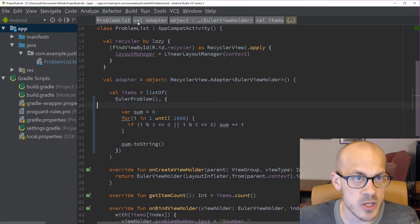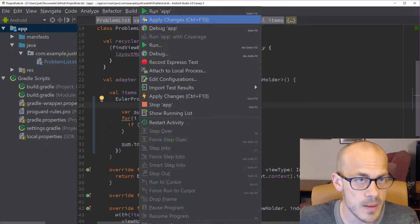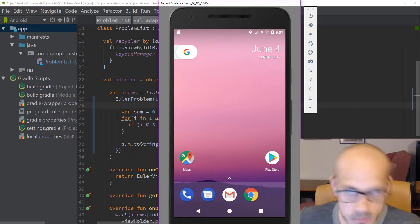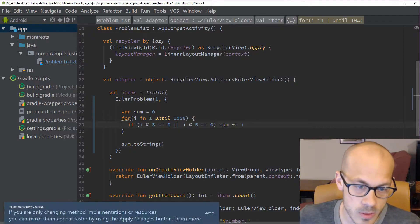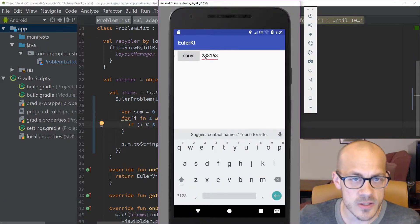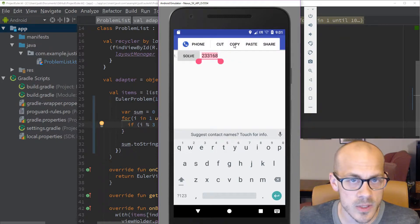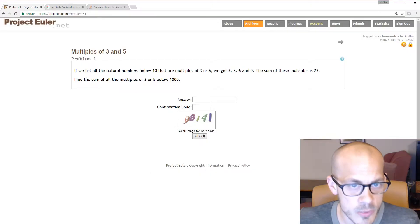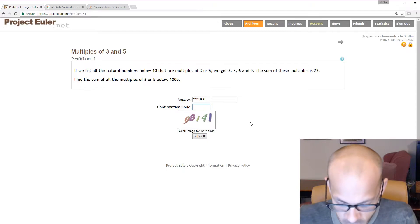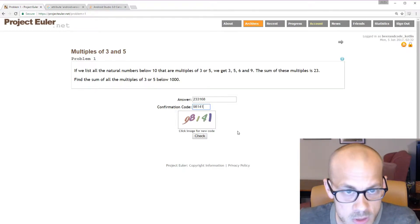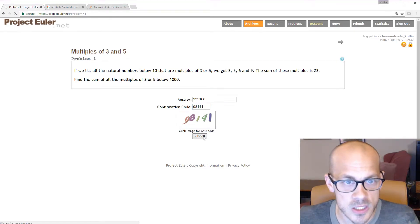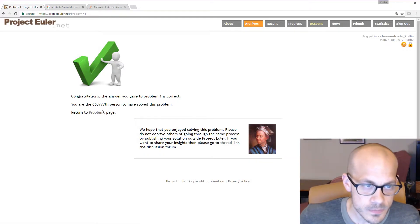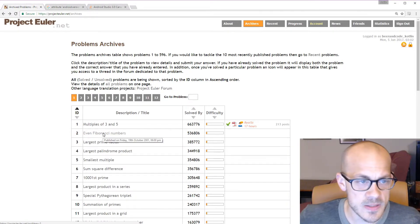That should give us the correct result. Let's hit run and see what we get. We hit solve — here's our answer. Let's copy that and paste it into our Project Euler submission and type in the confirmation code 98141 — check. Yes! First one down.